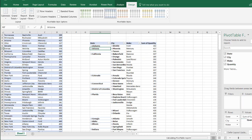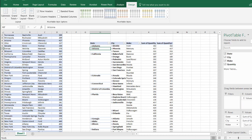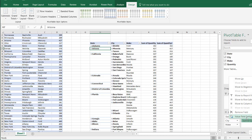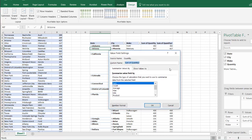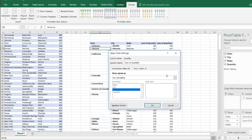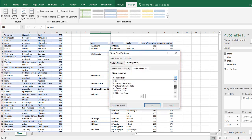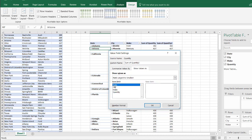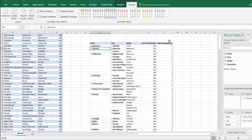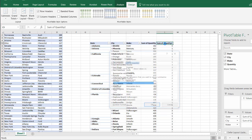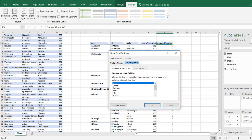Now with the sum of quantity here, you might think you can just add another quantity field, go to Value Settings, and say Show Values as Rank — largest to smallest, ranked by state. Click OK and call this State Rank.